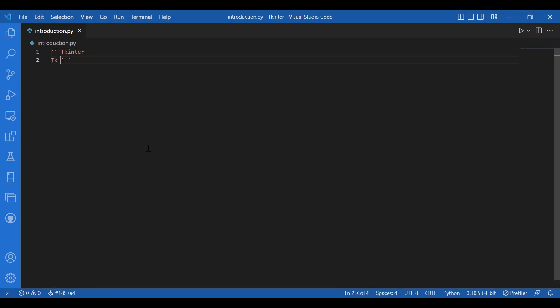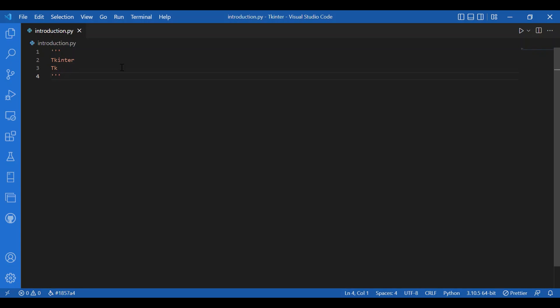Now what is TK? TK is a free and open source widget toolkit. It provides a library of widgets for building a graphical user interface in many programming languages. Since we are working with Python, we have the Tkinter module. TK has a cross-platform operating system and it is written in C.